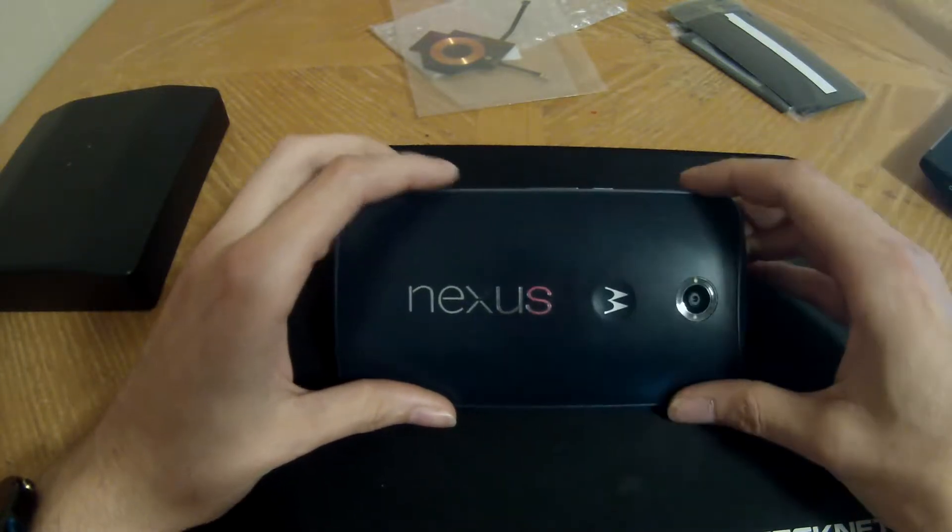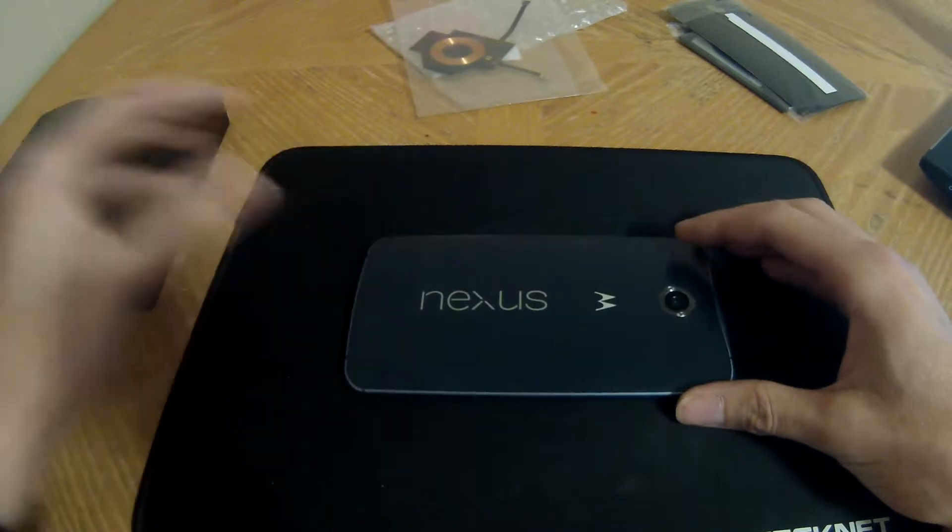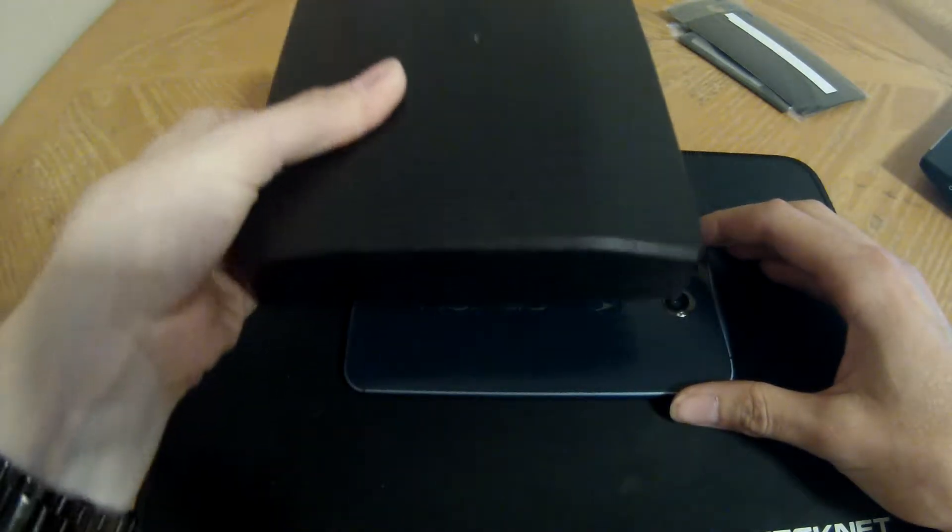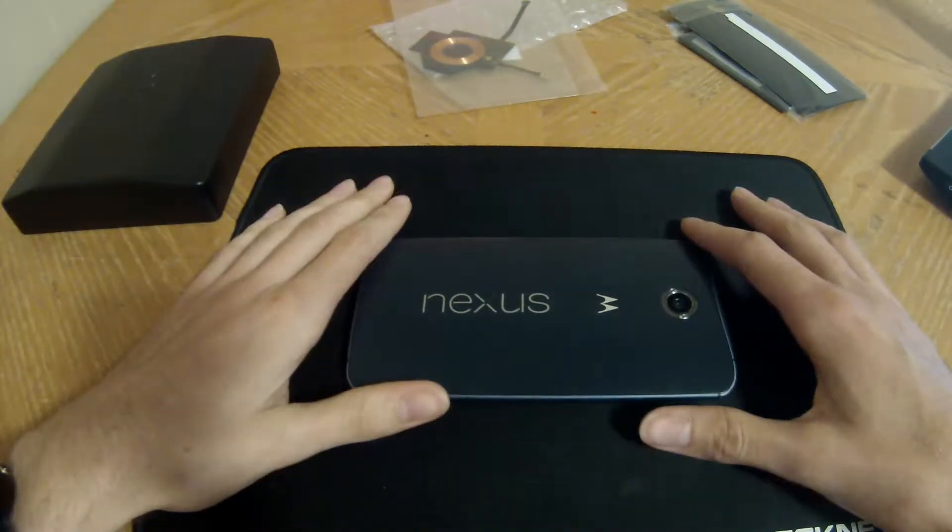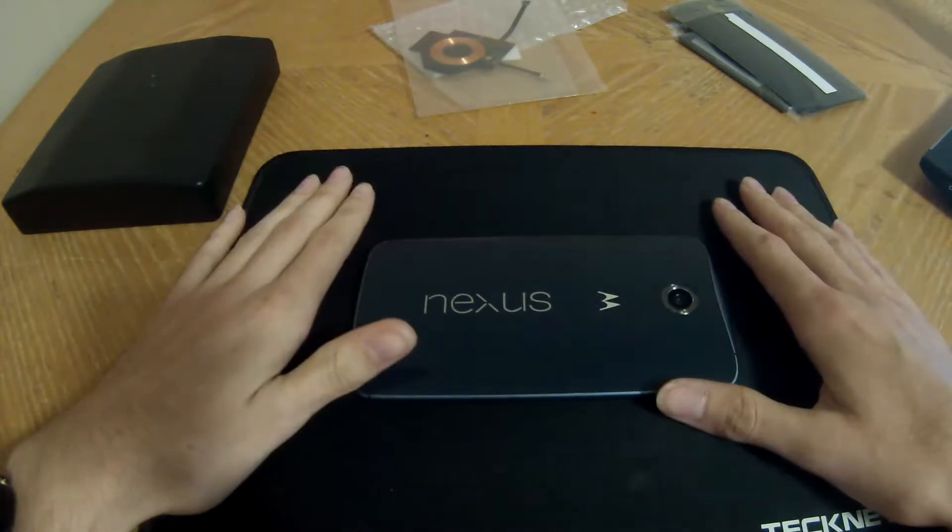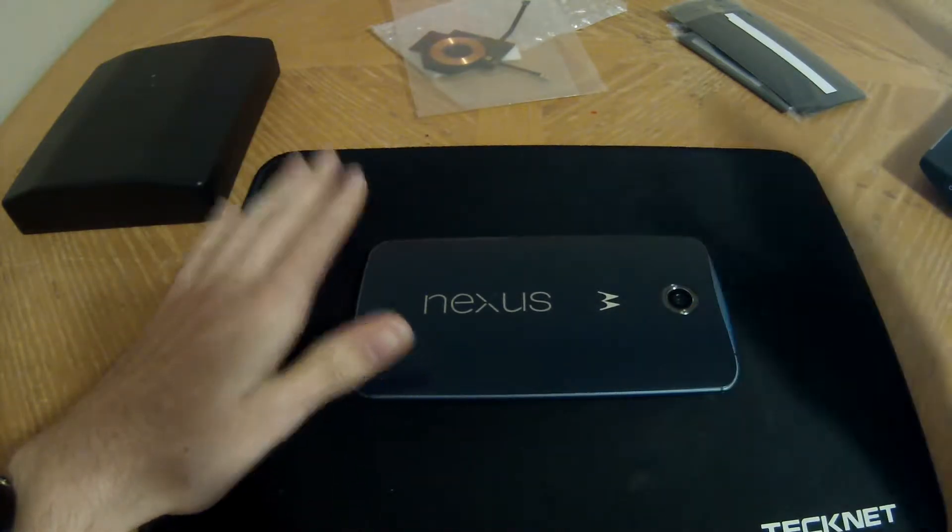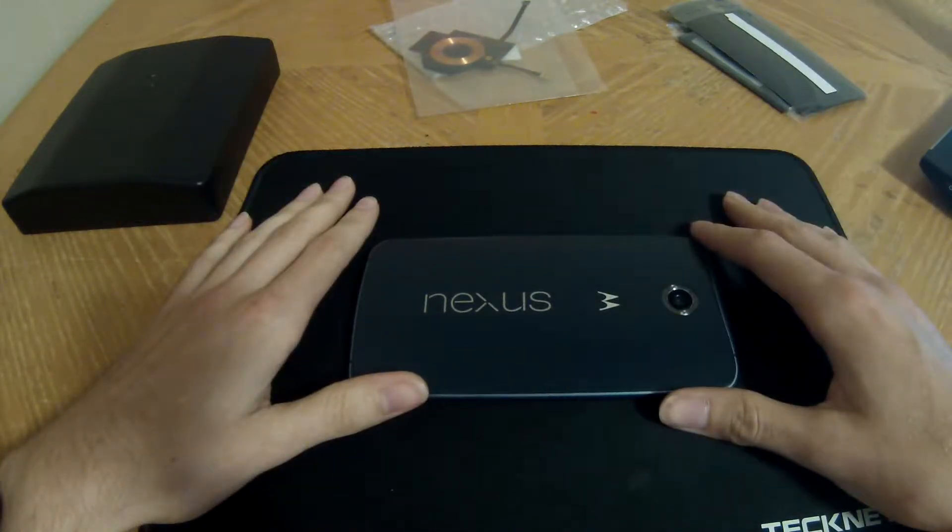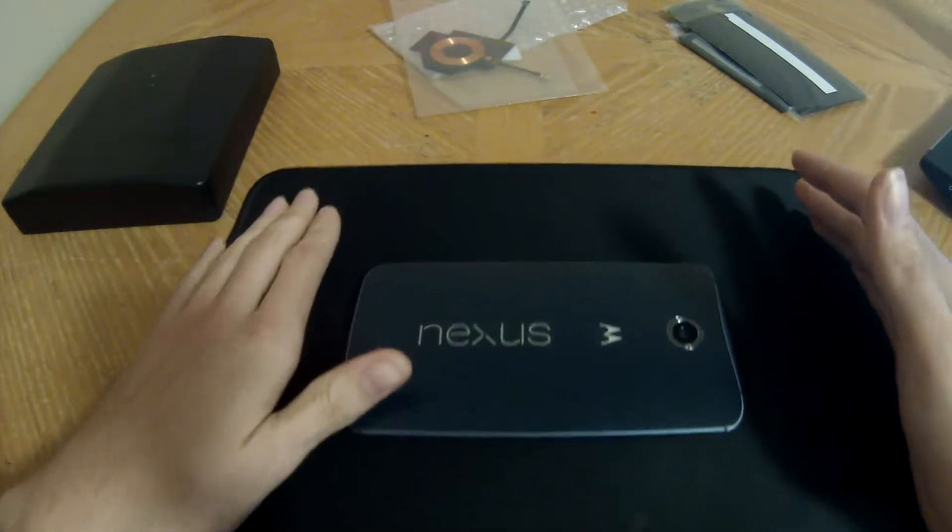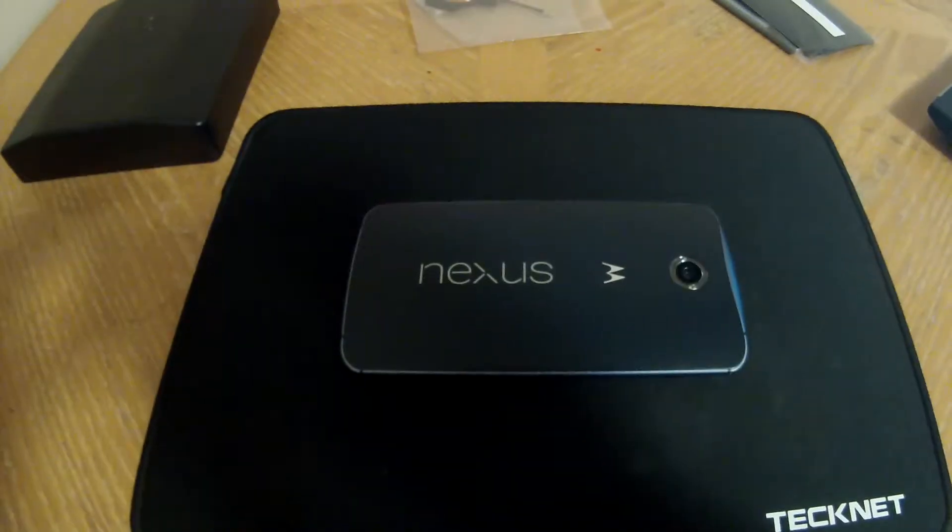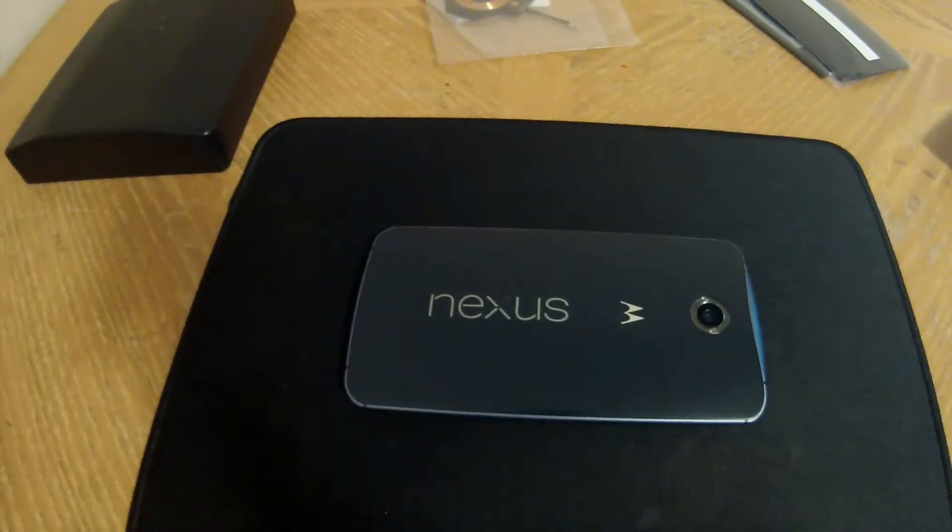I have an iFixit toolkit here and it's got everything I need to do the job. The first step is we're going to heat the back of the phone up a little bit to loosen up the adhesive. So without much further to say, let's go ahead and get started.